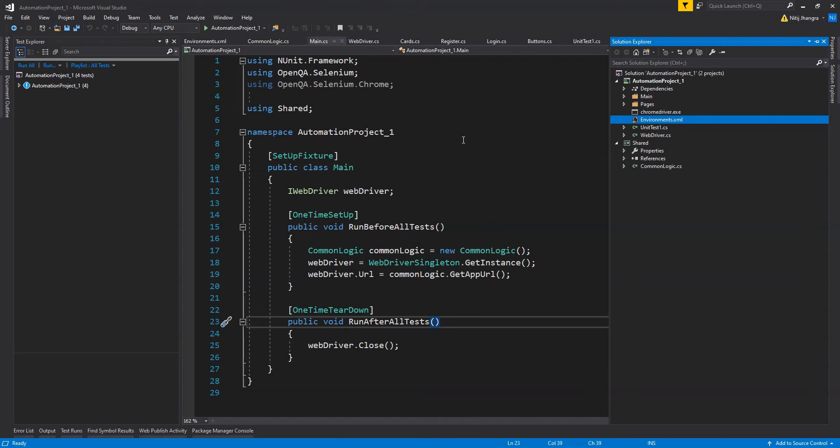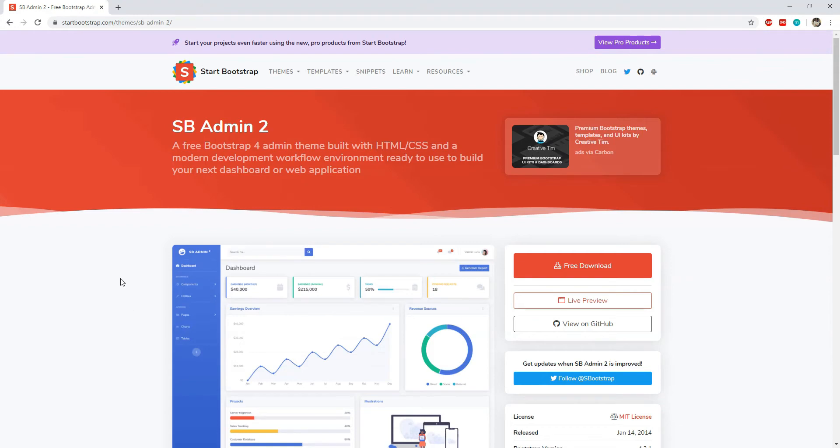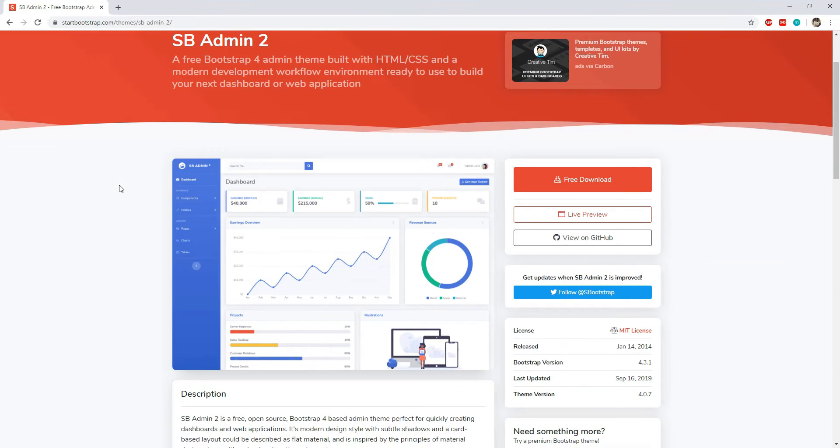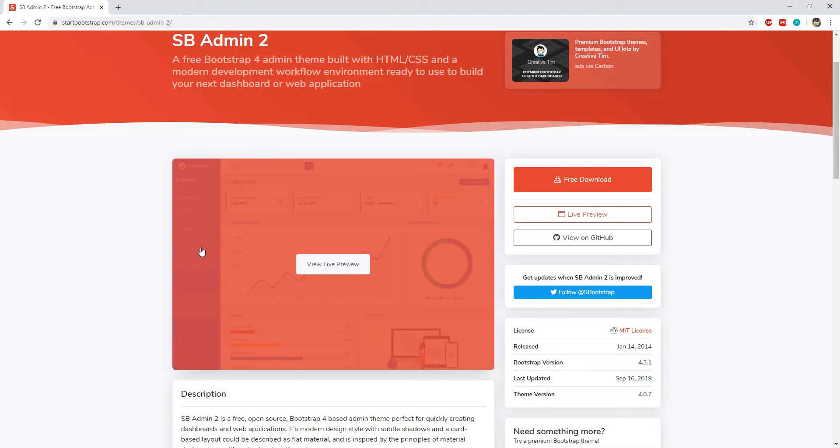Enough of this chit chat, let's now see the automation project structure. This project is using this bootstrap admin template called SBAdmin2 and the test classes are basically interacting with different pages, navigating to the pages, and the code within the test class and test methods are interacting with the different components and inputs.